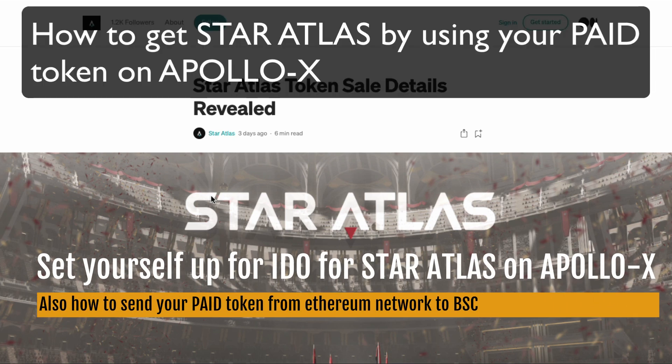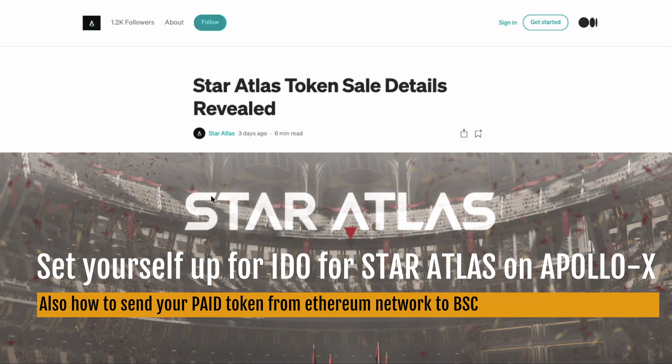How you going everyone? Welcome to today's tutorial. Probably a lot of you who have been following me for a while know that I'm a big fan of Paid token.